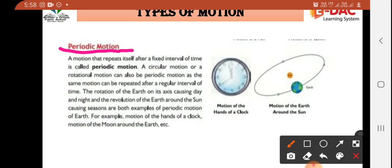The rotation of the Earth on its axis causing day and night, and the revolution of the Earth around the sun causing seasons — these are examples of periodic motion. When the revolution happens around the sun, the seasons change. Also, the motion of the moon around the Earth is periodic motion.